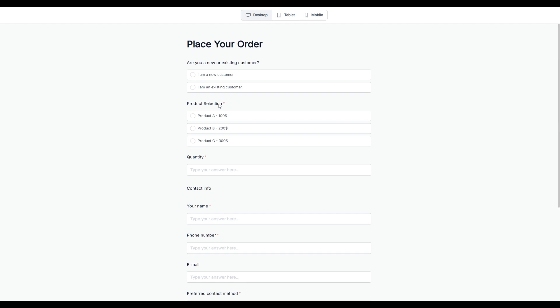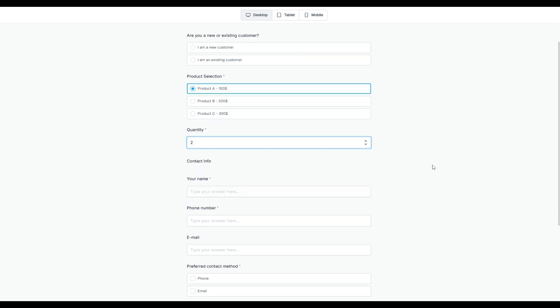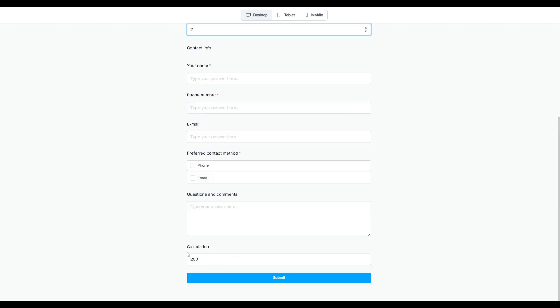Let's carry out a test submission. If I select product A and quantity as 2, as you can see, we have real-time calculations showing back to the respondent. You can also recall this calculation field into your payment integrations and carry out payments within the form itself.